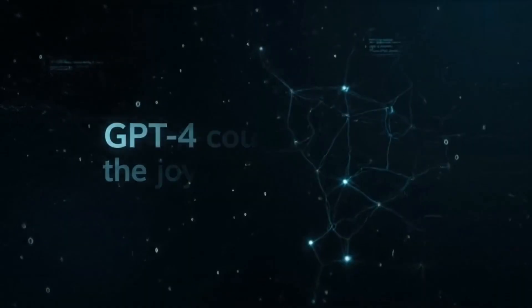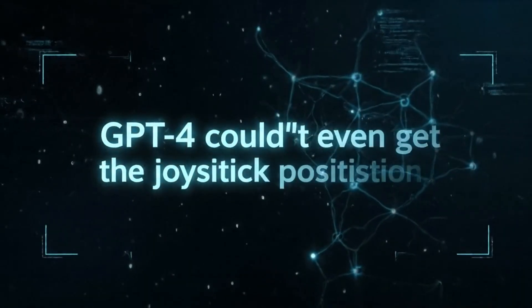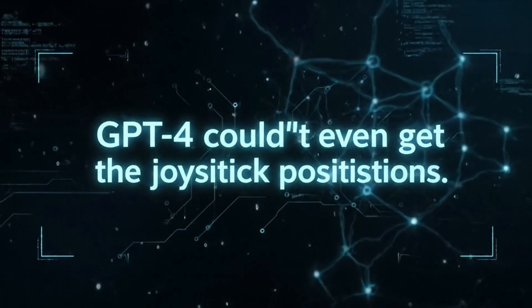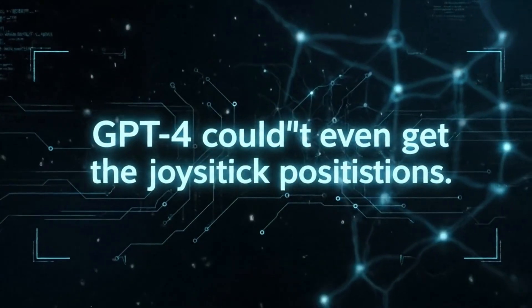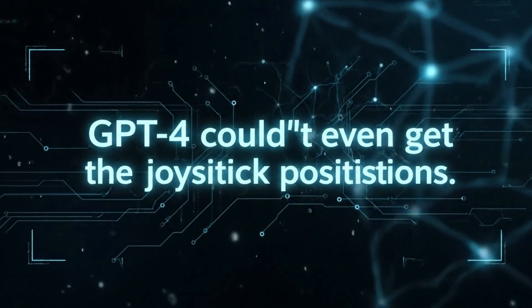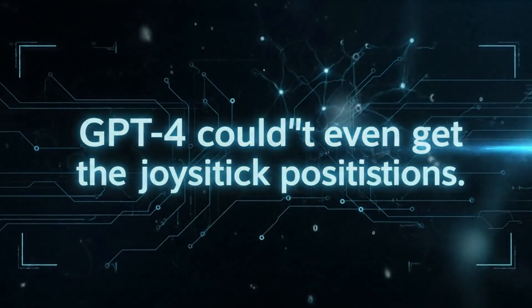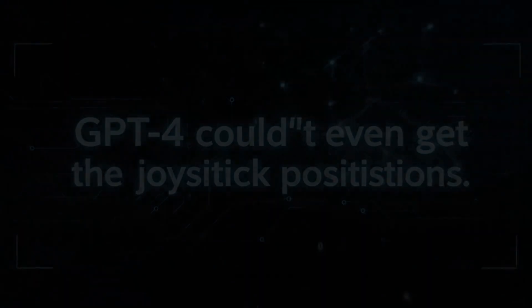When the same prompt went to Claude, it struggled with proportions. GPT-4 couldn't even get the joystick positions right. But Gemini 3 nailed it first try.